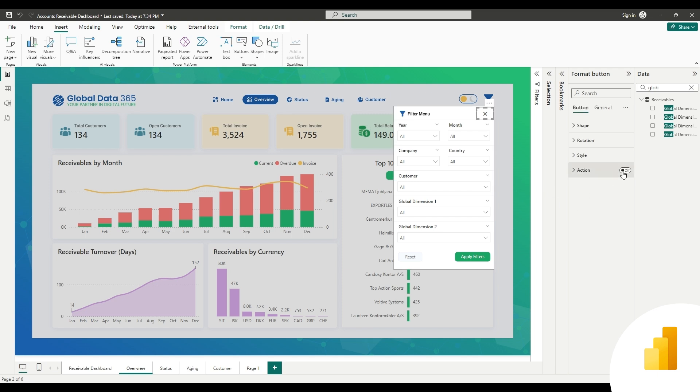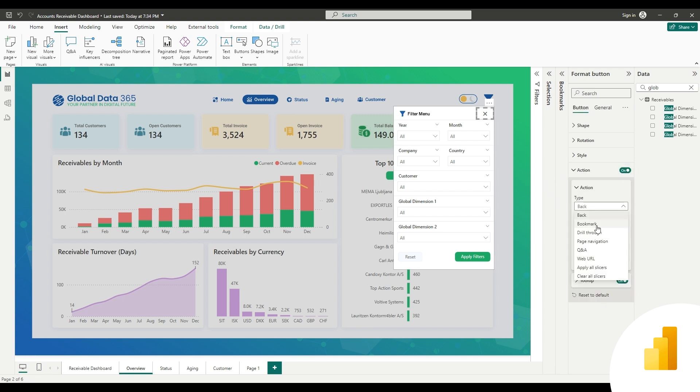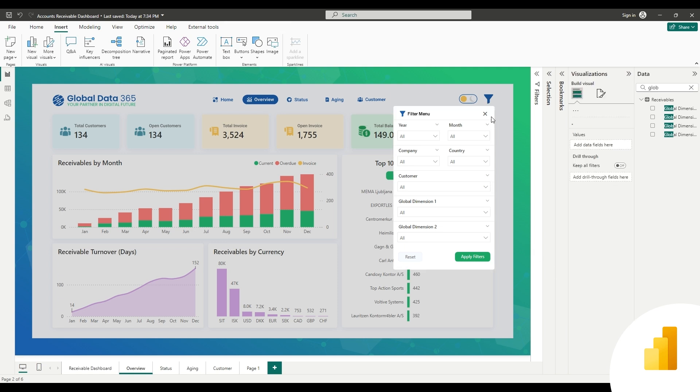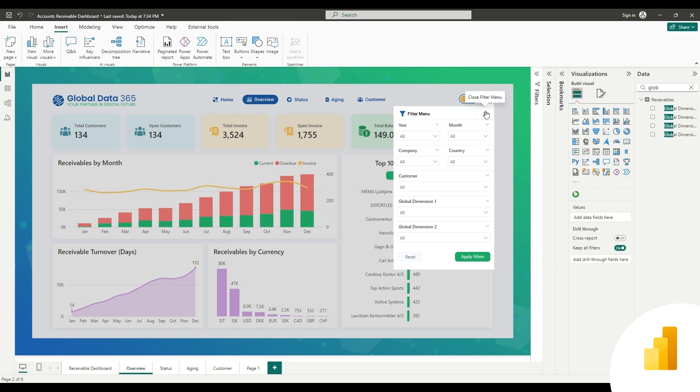Assign the action to the buttons, select close button, set action type to bookmark, and set bookmark close filter menu. You can also give the tool tip to describe the button.